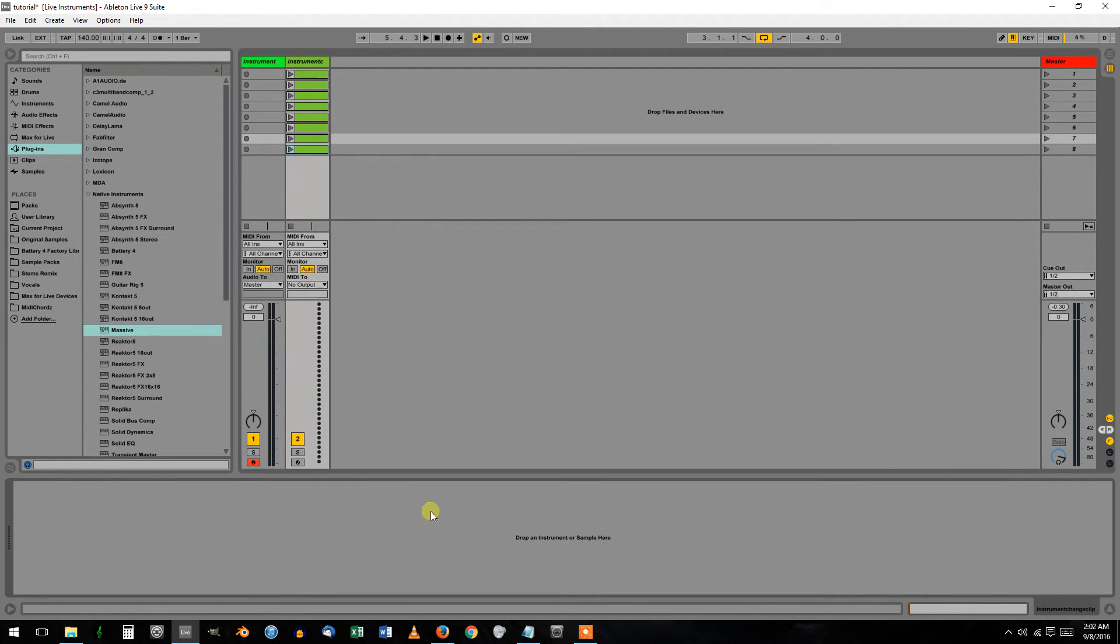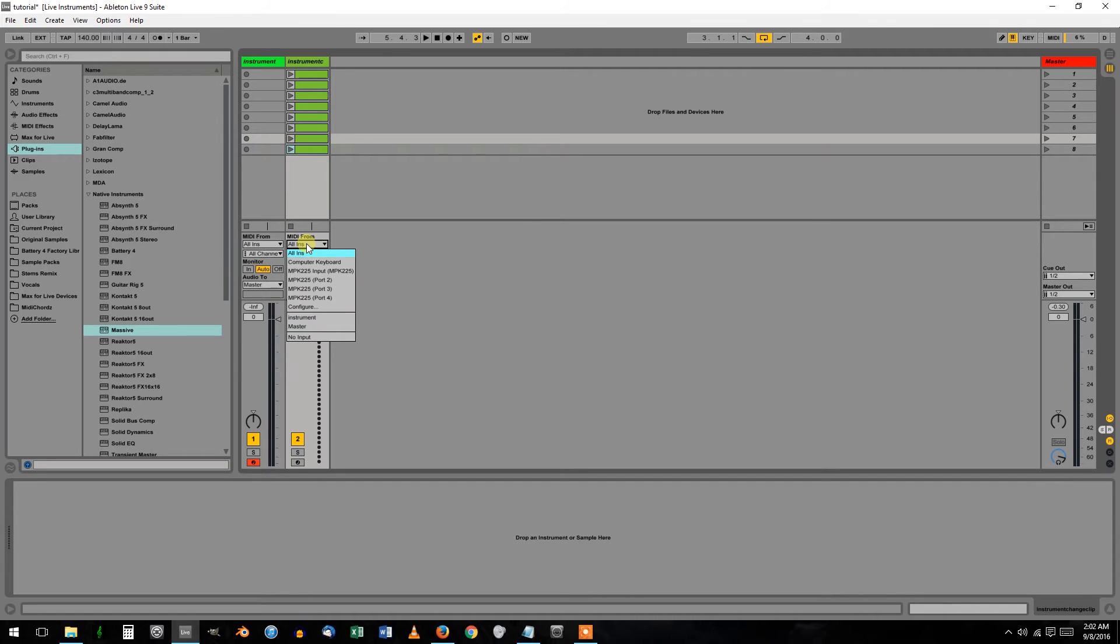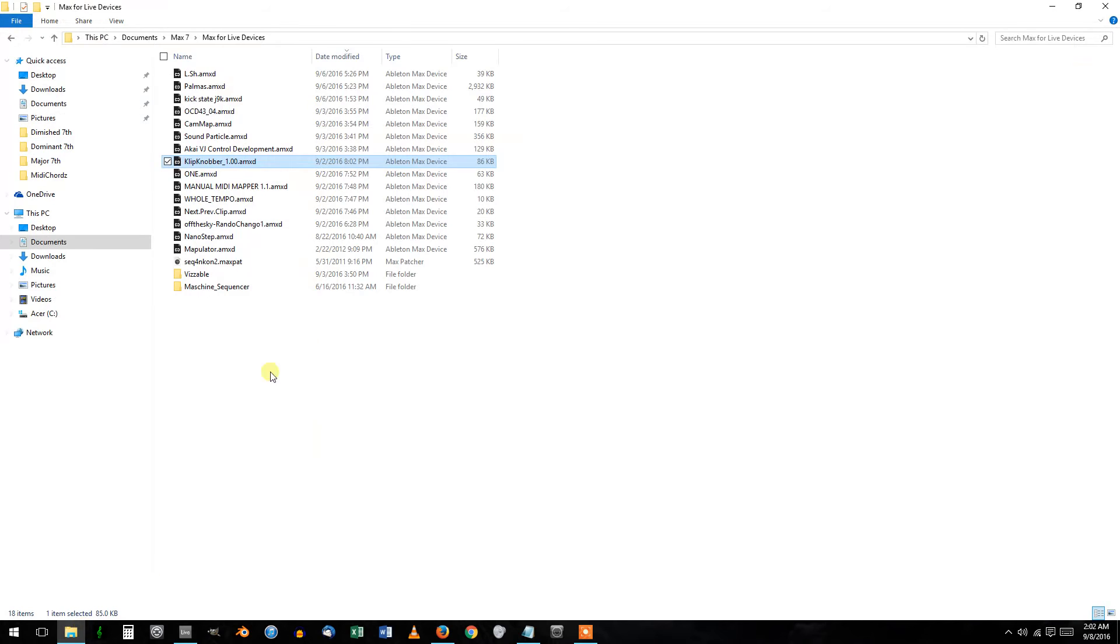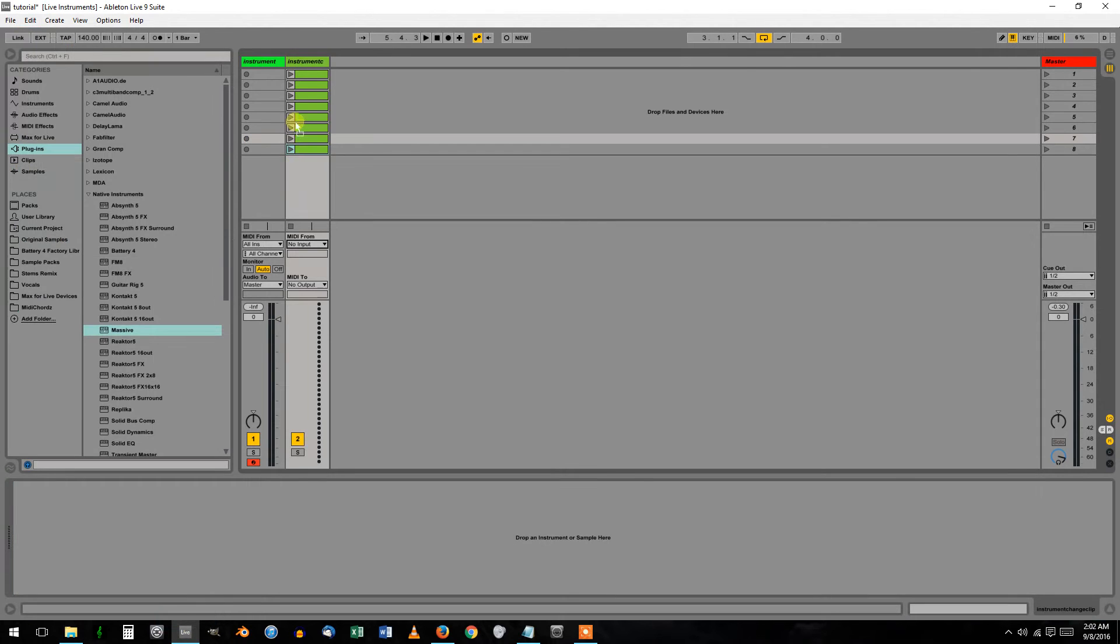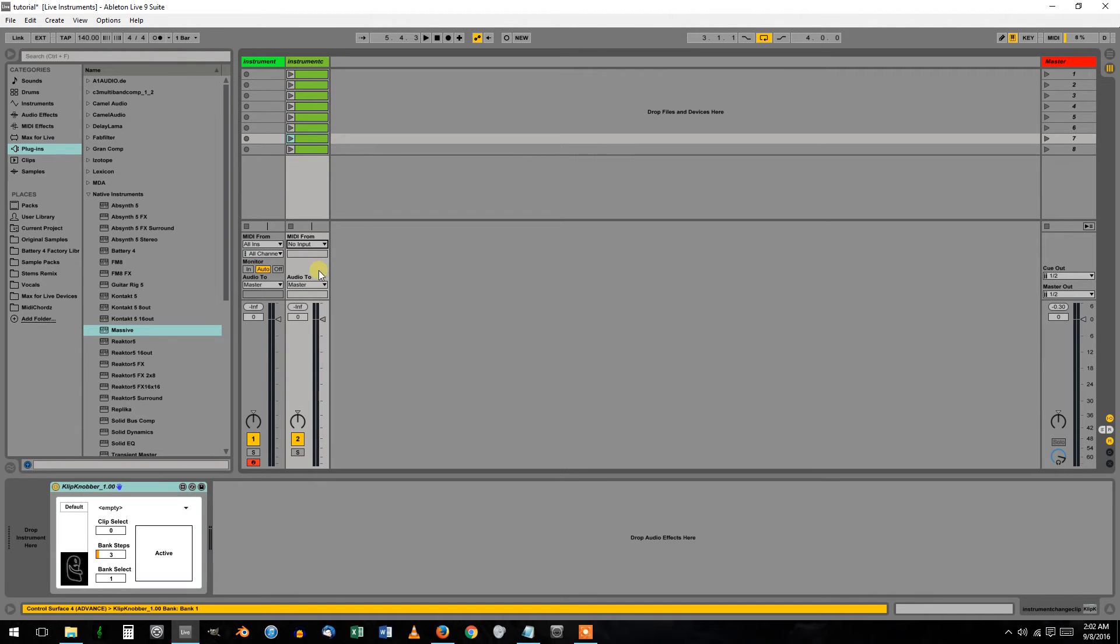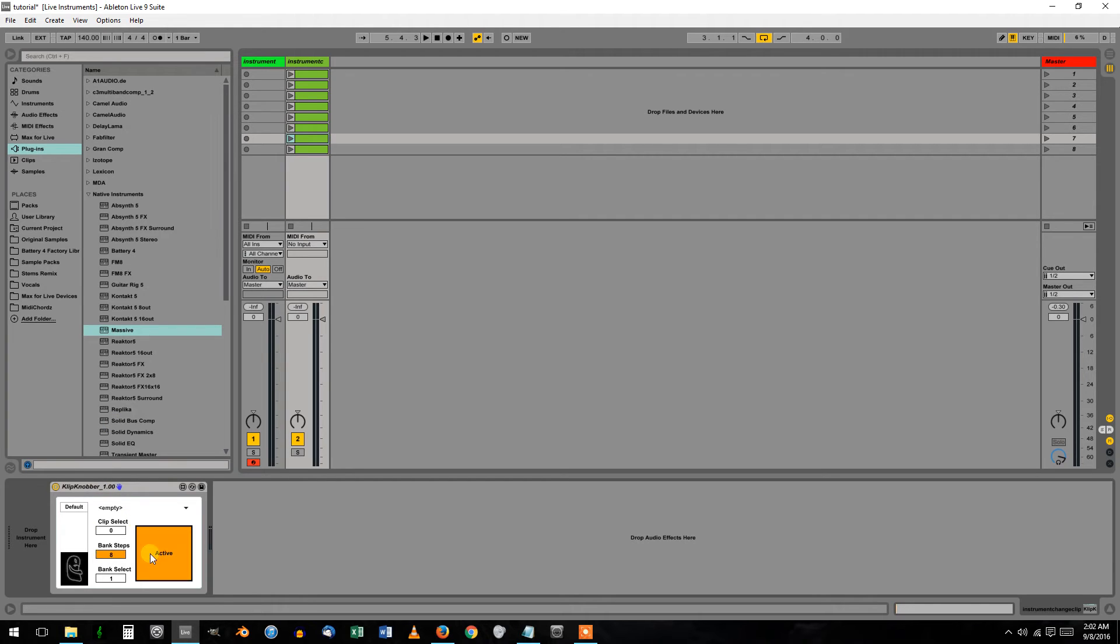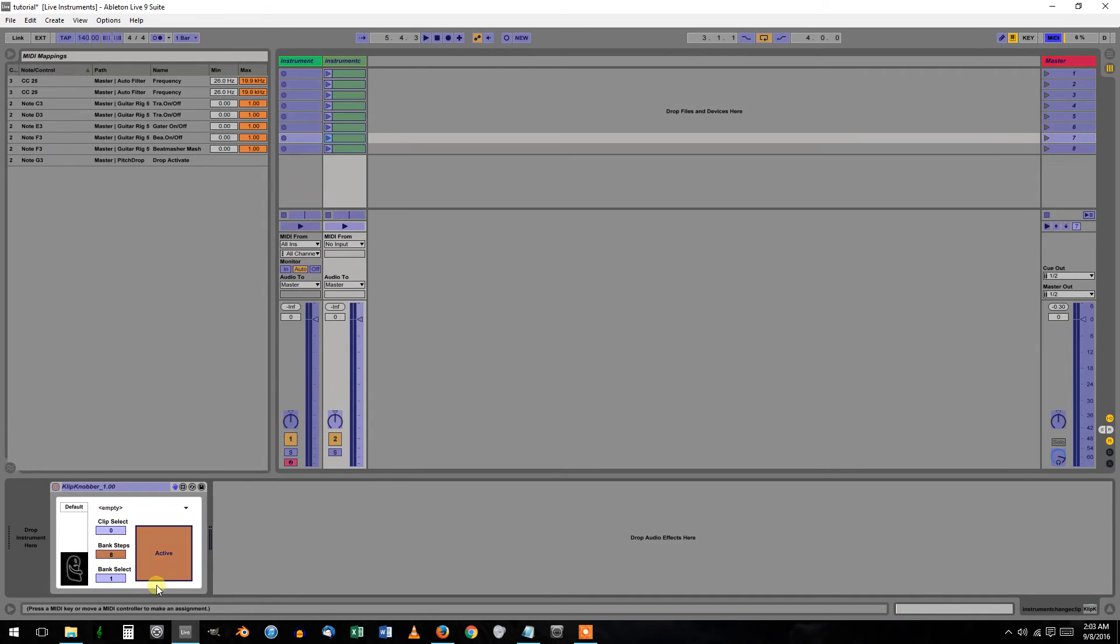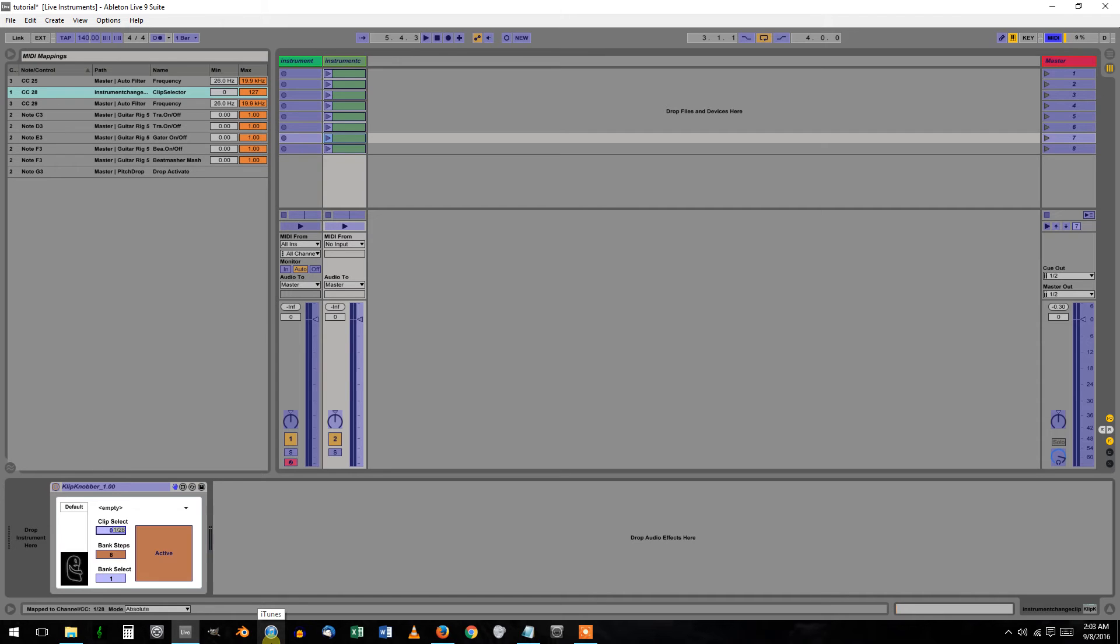After you get that done, turn MIDI From to off and drag Clip Knobber to this clip track. Turn Bank Steps up to 8, activate this, and then MIDI map Clip Select to your MIDI controller knob.